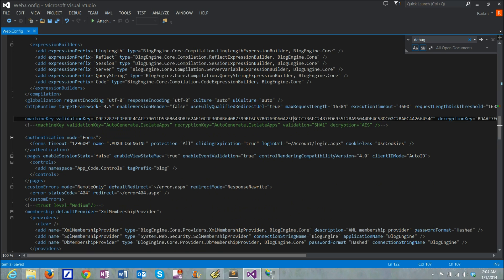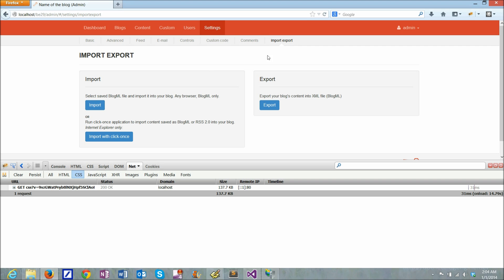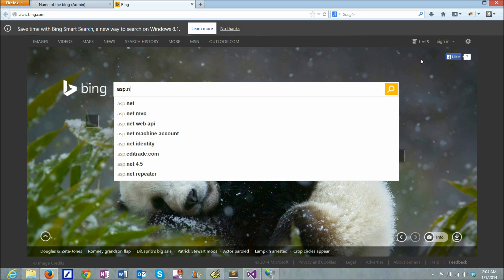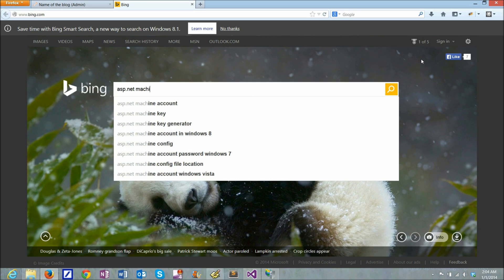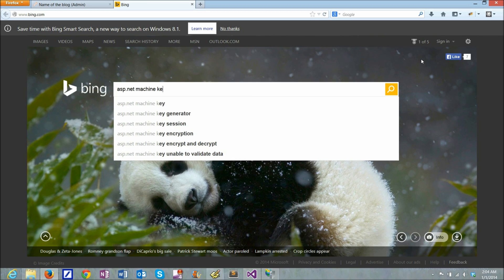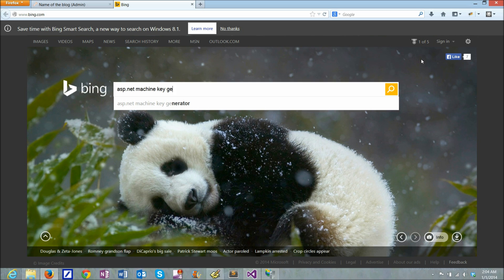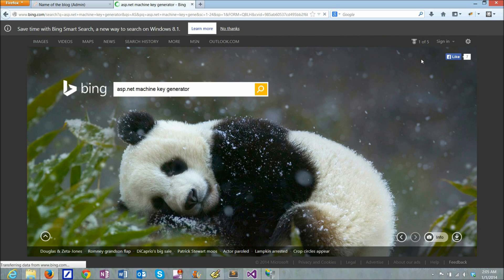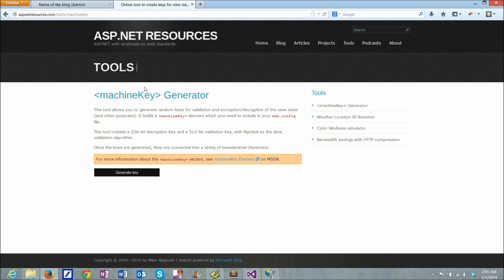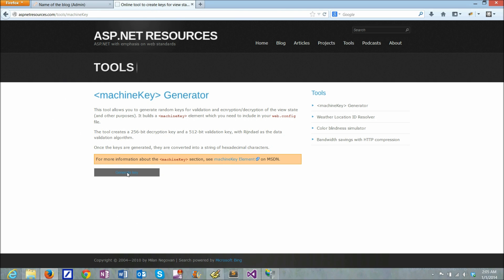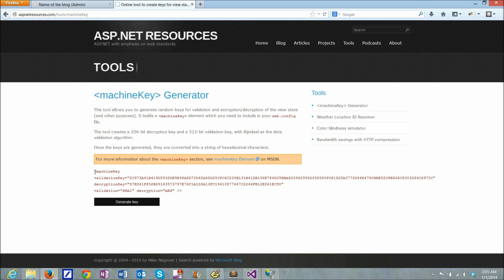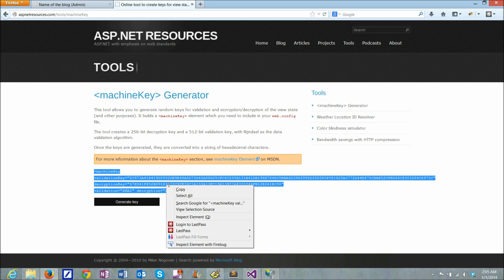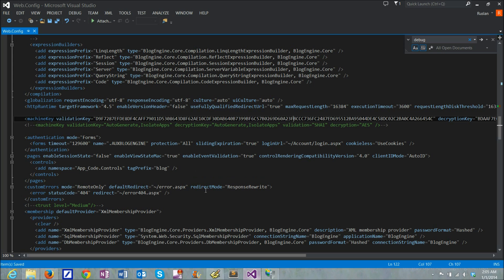So what you can do is, if you go to any search engine and look for ASP.NET machine key generator, you can generate a unique key right here on the website. And just copy it and paste it to web.config.